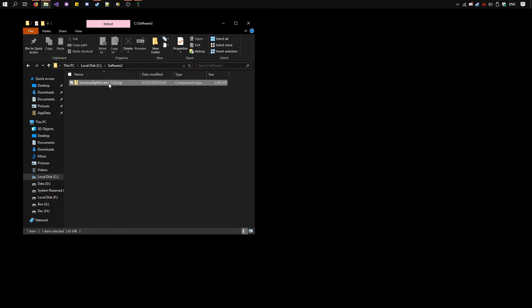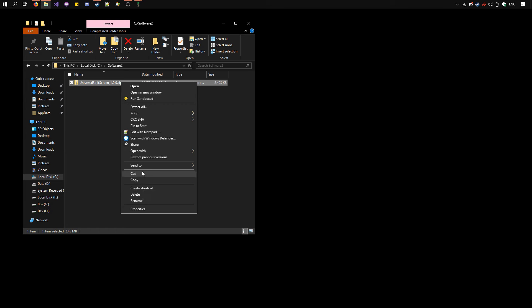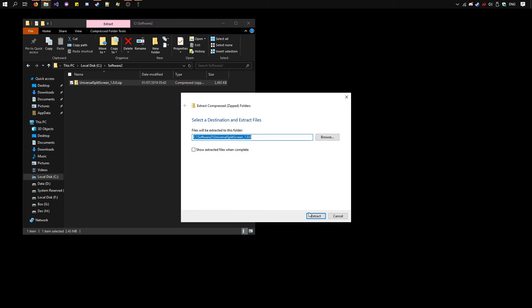I already have it here. Right-click on it, Extract All, Extract.